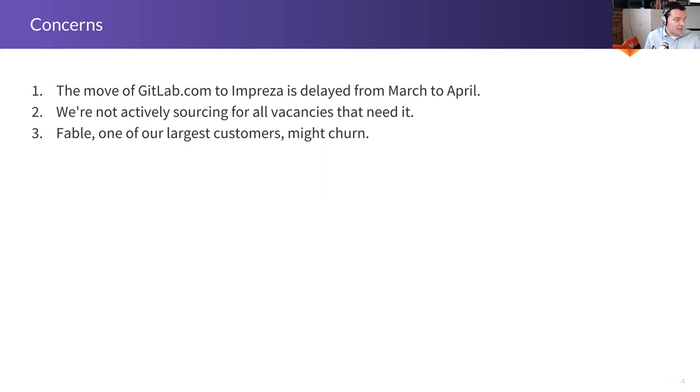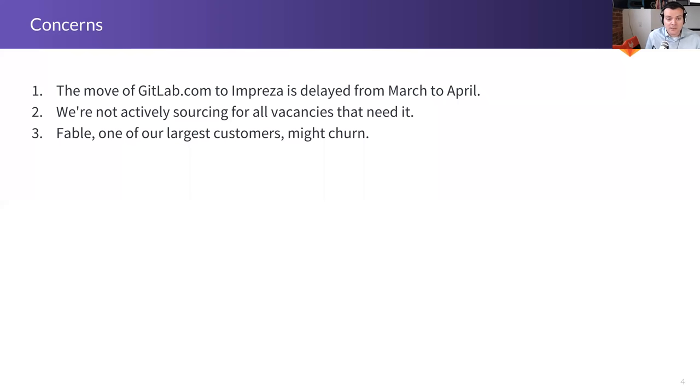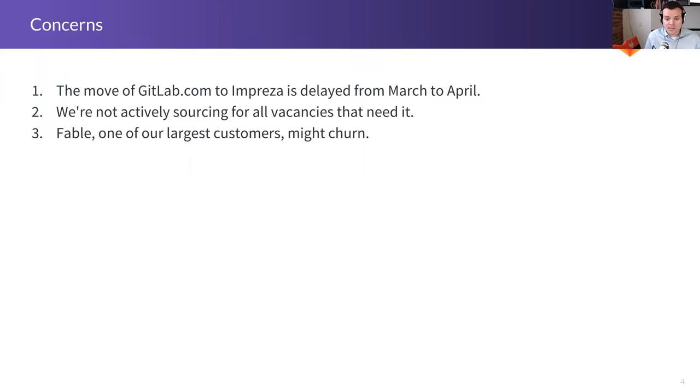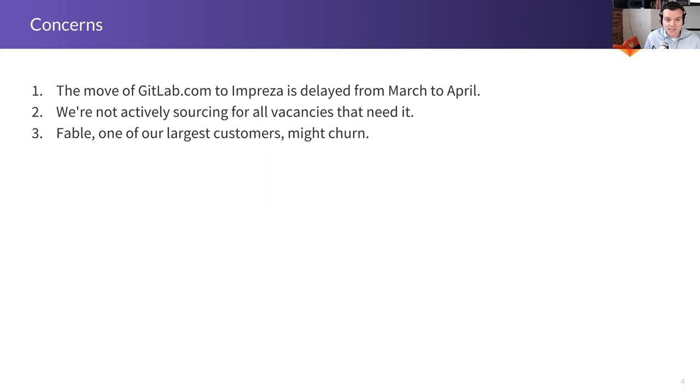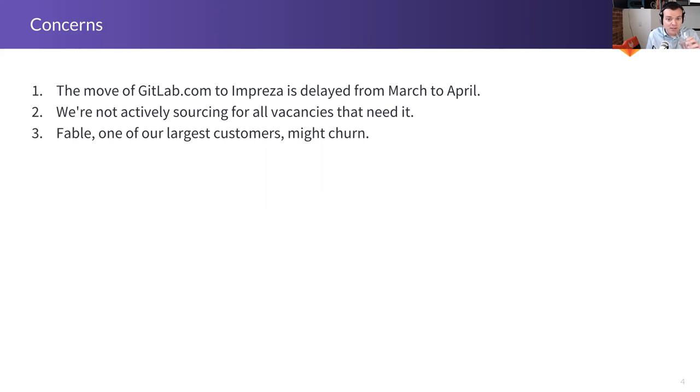In the future, hopefully we hire slightly slower and we have an even more efficient process and we can have active sourcing on all the vacancies that need it. And another concern is that Fable, one of our largest customers, might churn. These churning happens from time to time. It's not fun. And me and Hayden, we had a call, for example, yesterday. We're doing everything we can to prevent that. And we'll see many times if you fight for it or if you work for it, great things happen. And Scott mentions in the chat, like, we welcome all referrals. Yeah, it's not just the recruiting team that does the recruiting and the sourcing. It is everyone, especially the hiring managers. But everyone, if you have a great referral or if you know someone who's great, please, please do help.